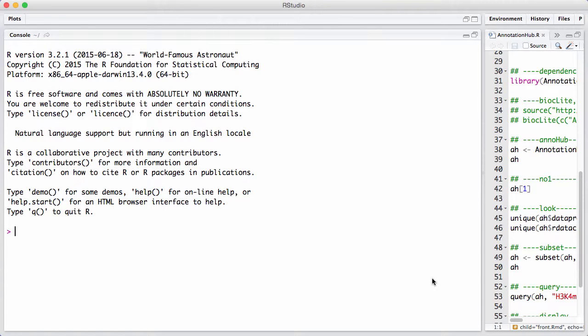In this session we will study the Package Annotation Hub. Let's load the package.